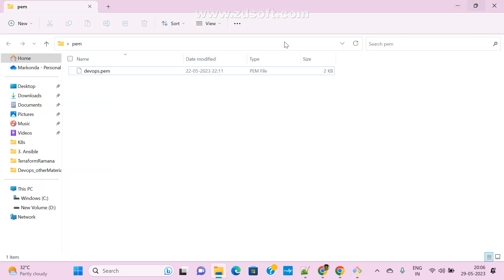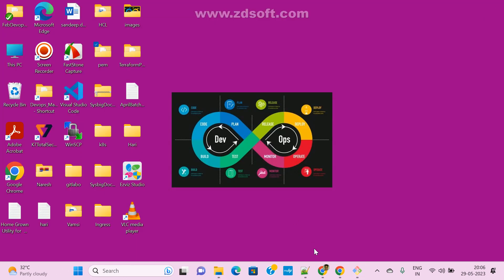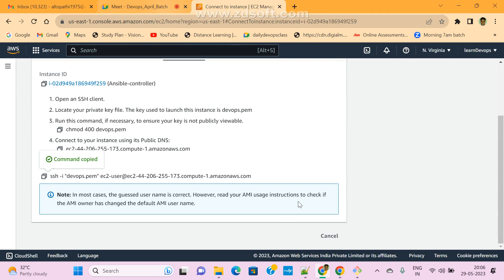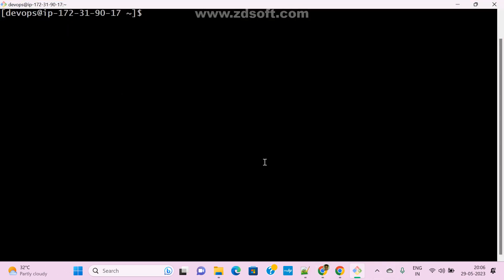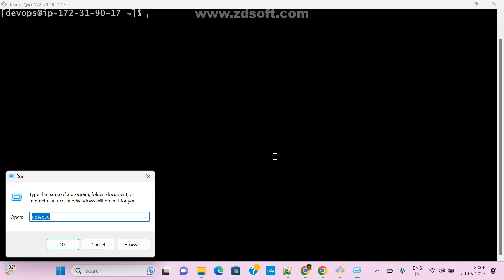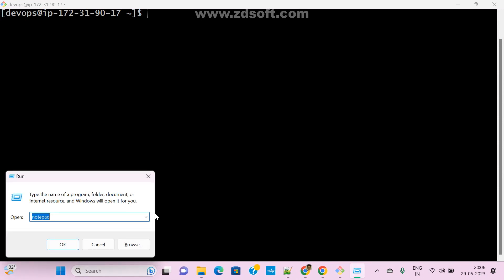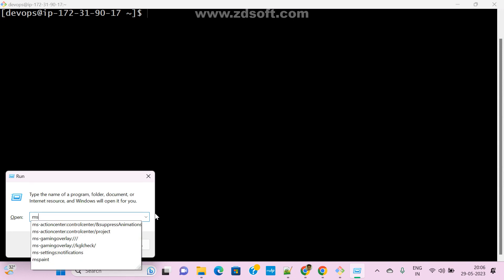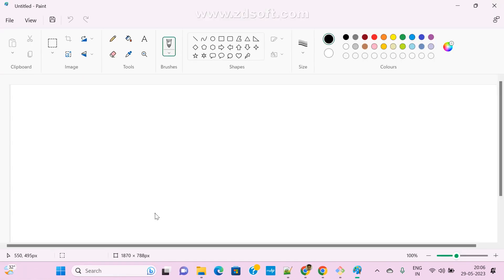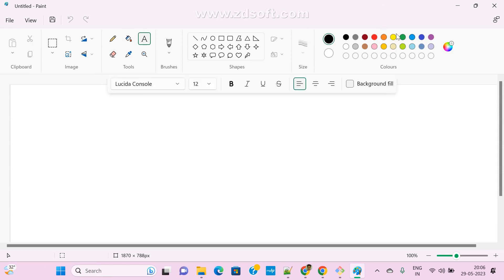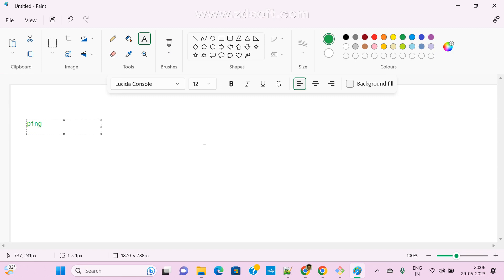If you want to connect to host machines or nodes, we can connect. This is the Ansible master — everything I'm running here. As of now we've seen a few modules: ping module, service module, copy module, file module, setup module, and the M module. We've also seen user module, debug module, and fetch module.